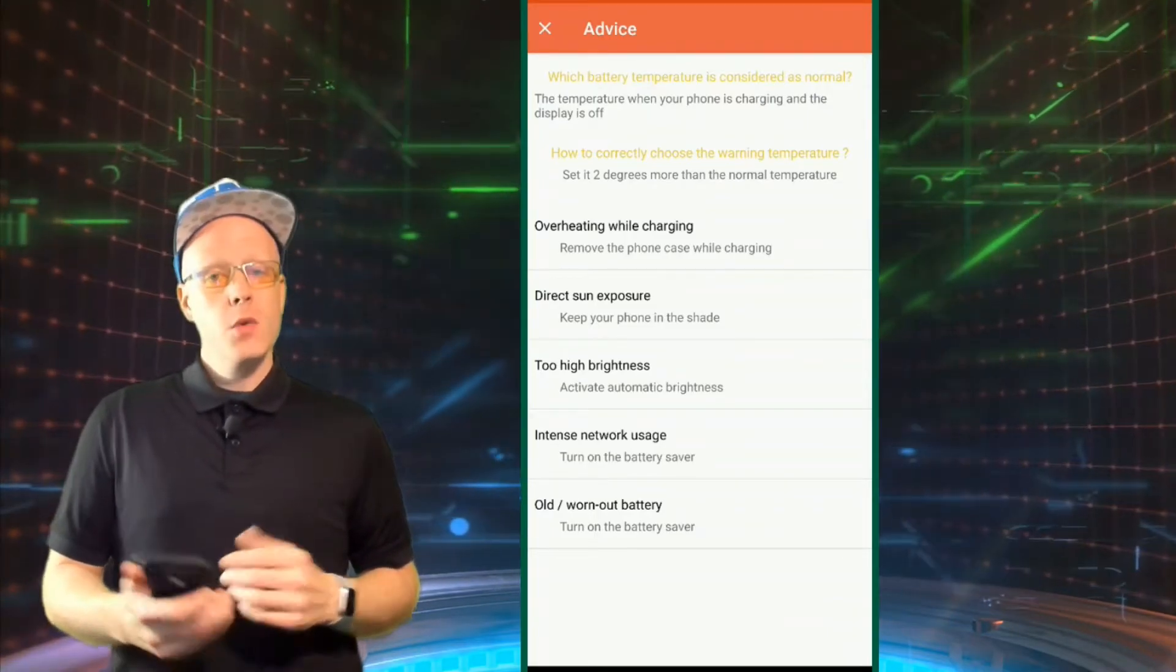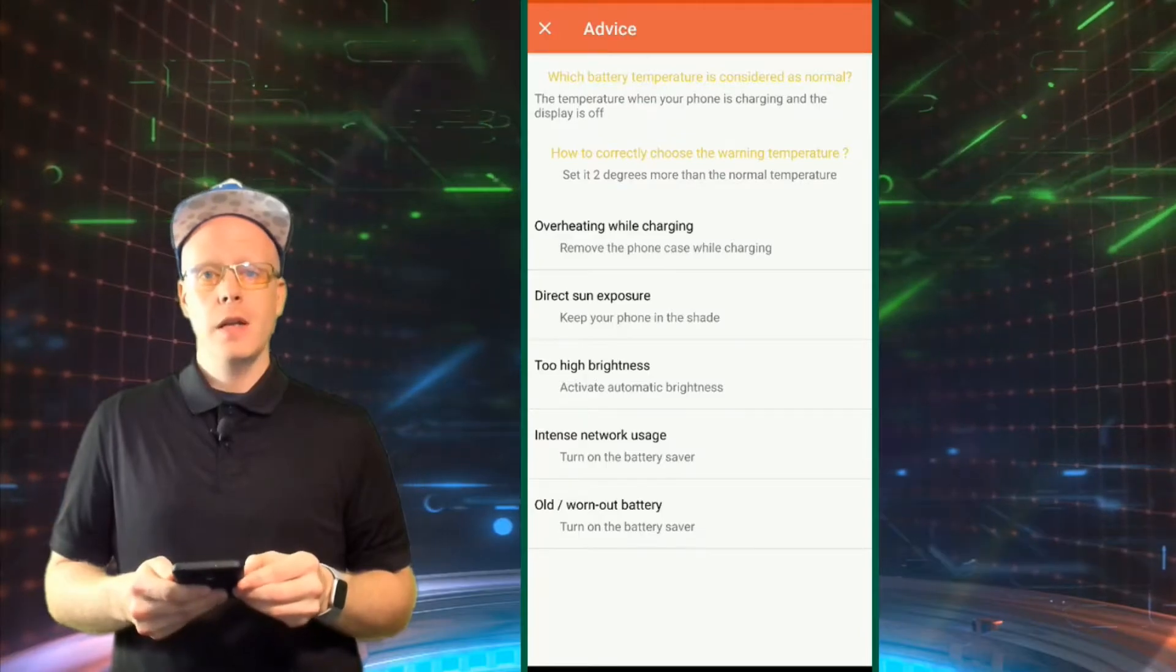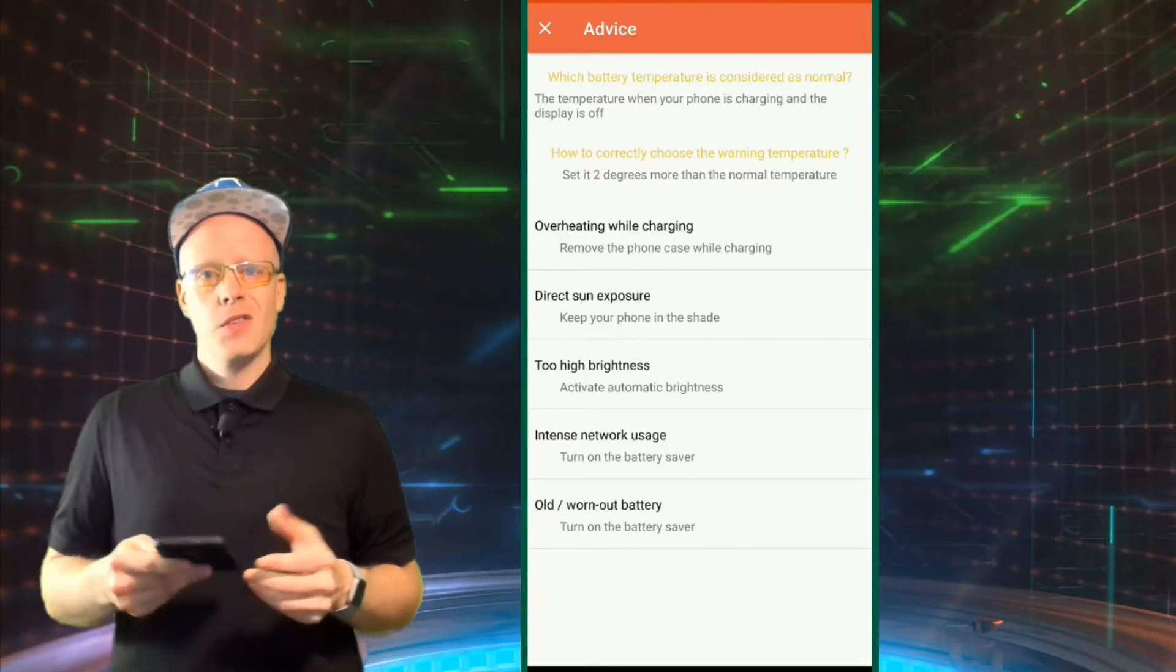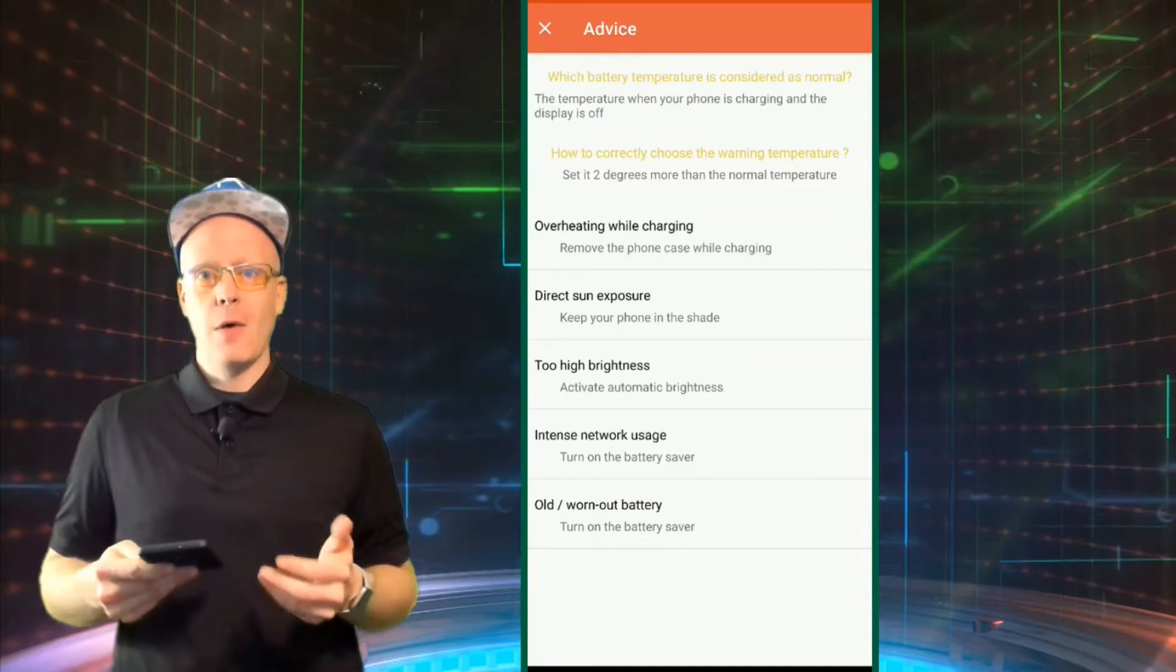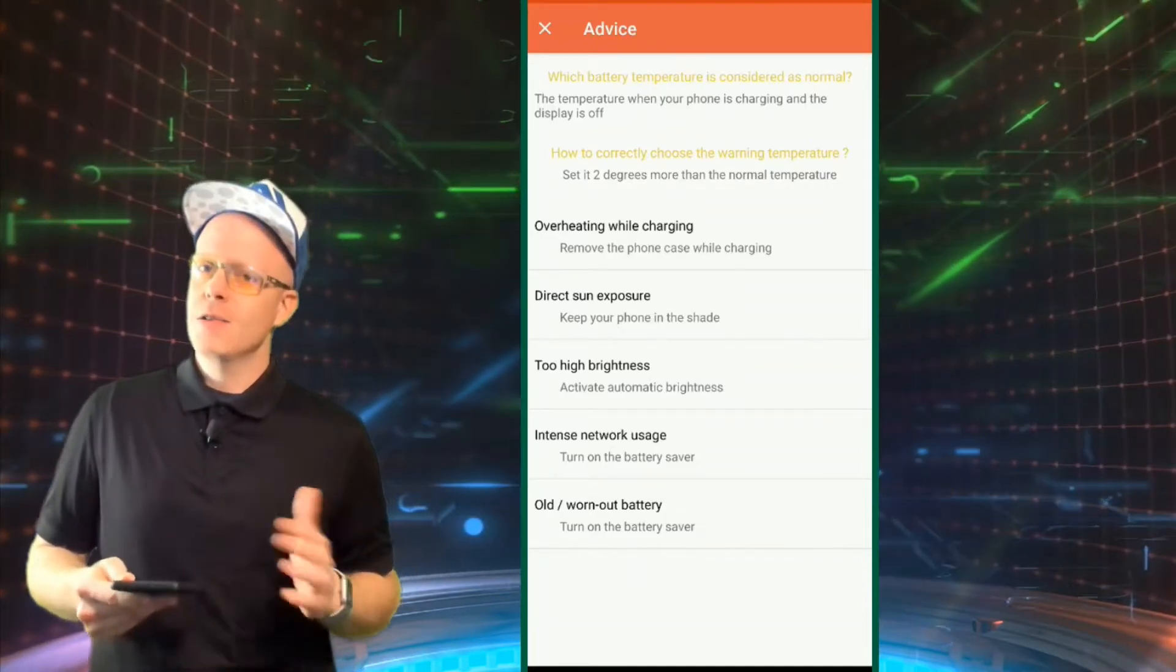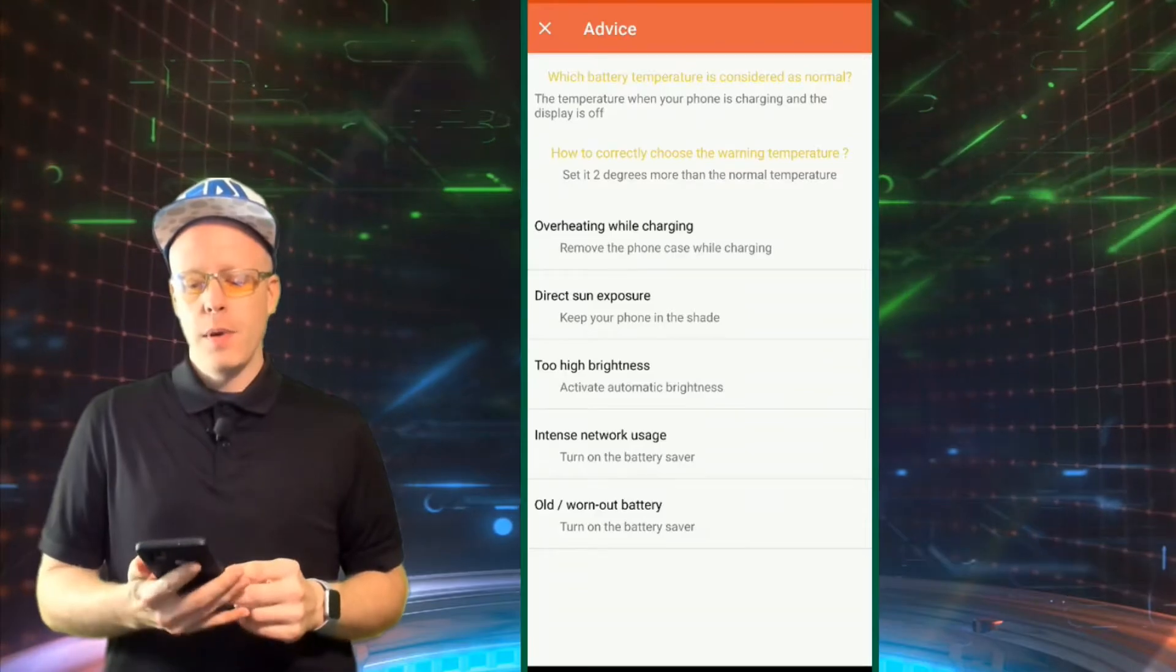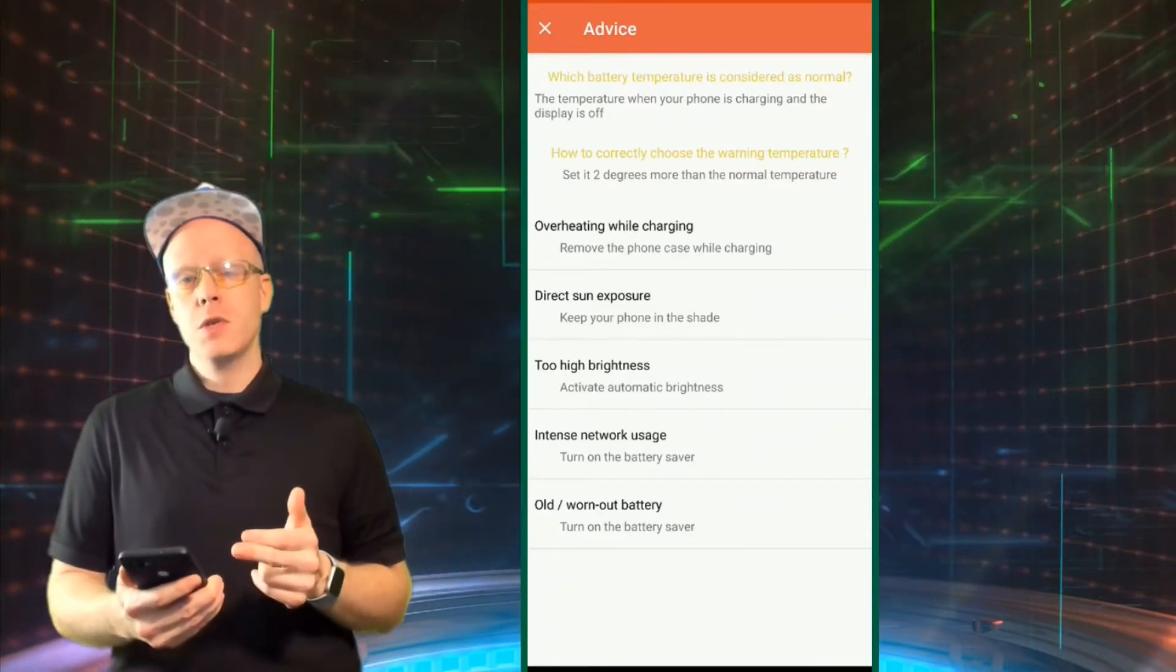Overheat while charging. Remove the phone case while charging is a good tip because when your phone case is on, it's actually trapping heat. There's no way for the phone to actually get rid of the heat because your cell phone case is trapping it in. So remove the case when charging and avoid direct sun exposure too.